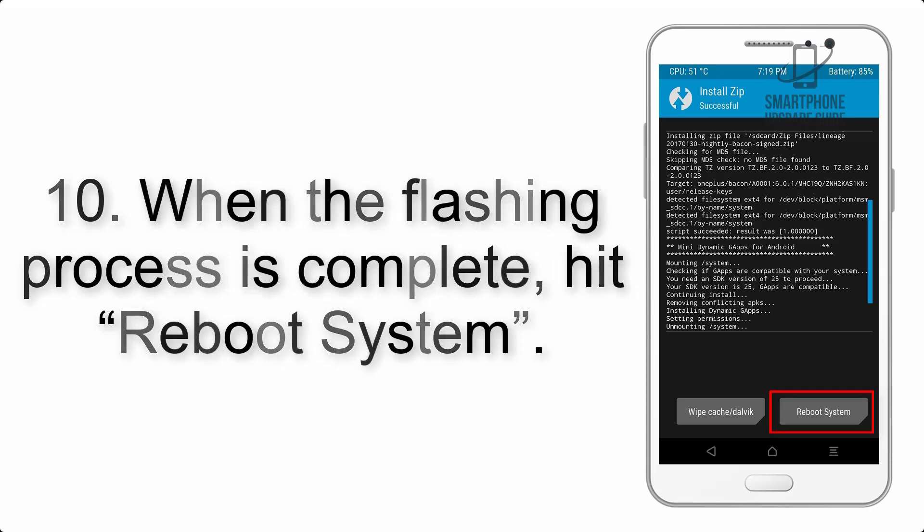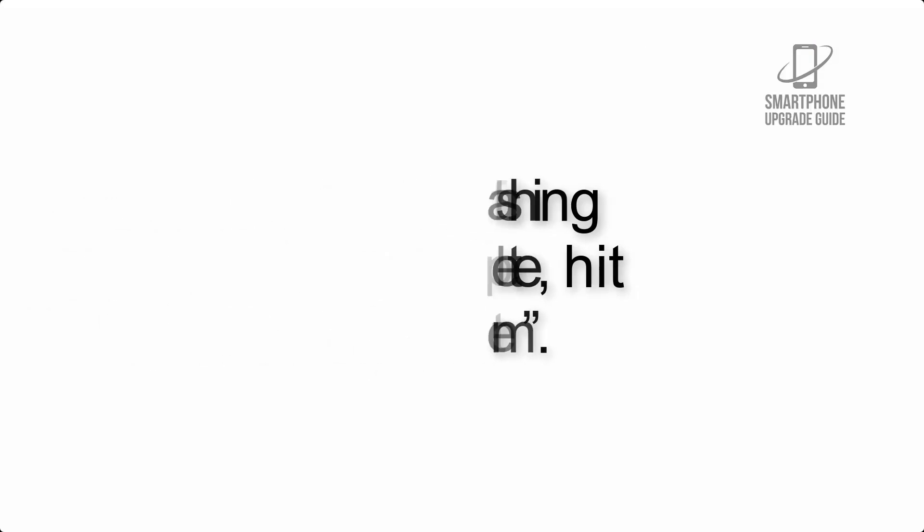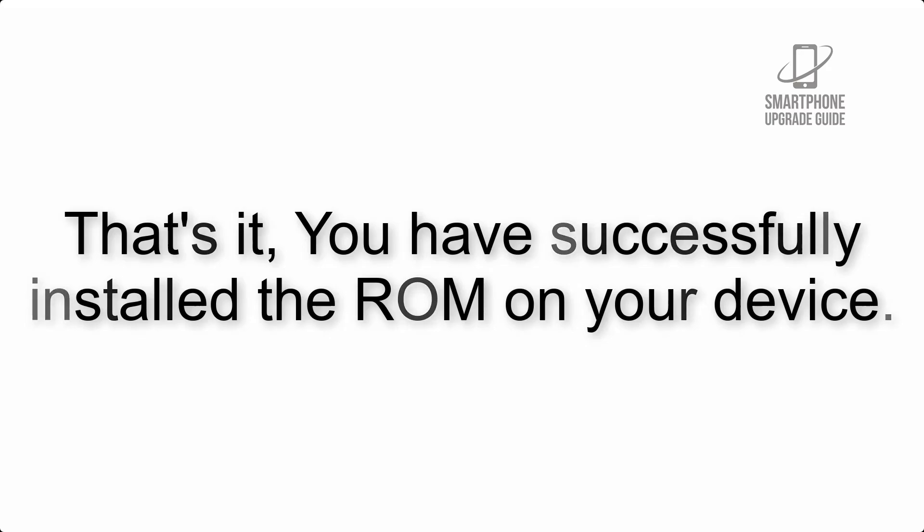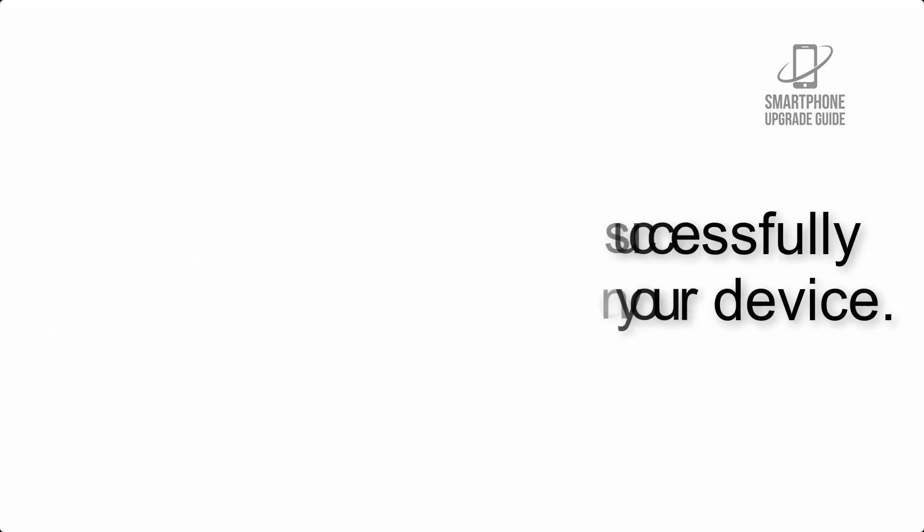That's it, you have successfully installed the ROM on your device.